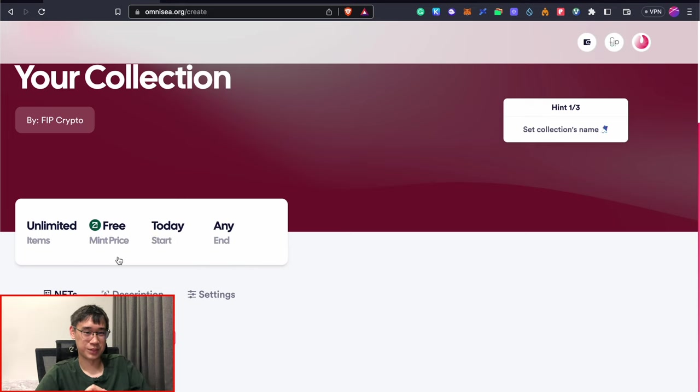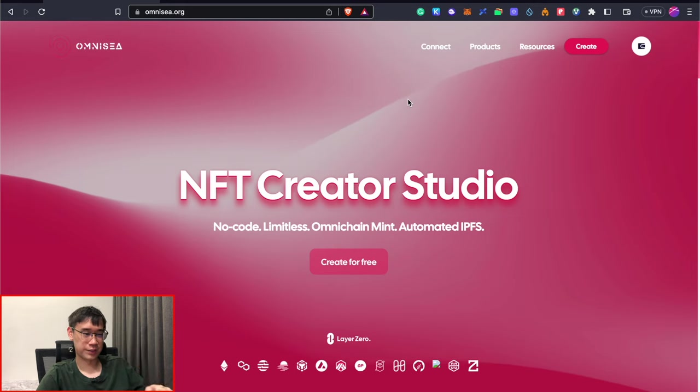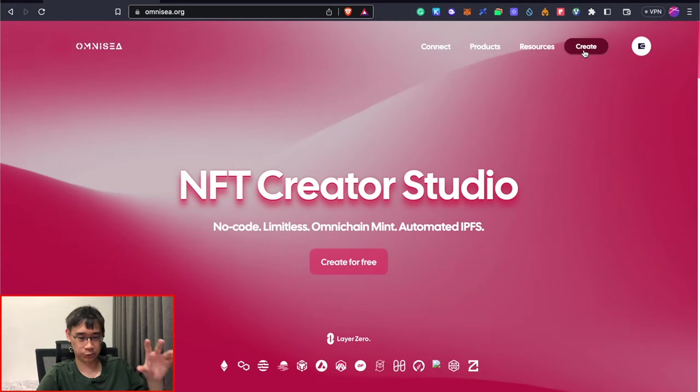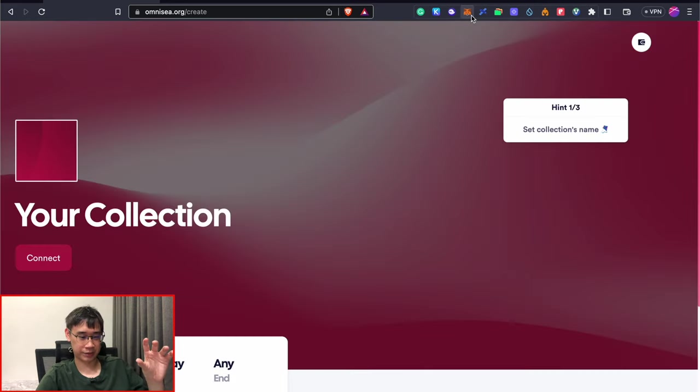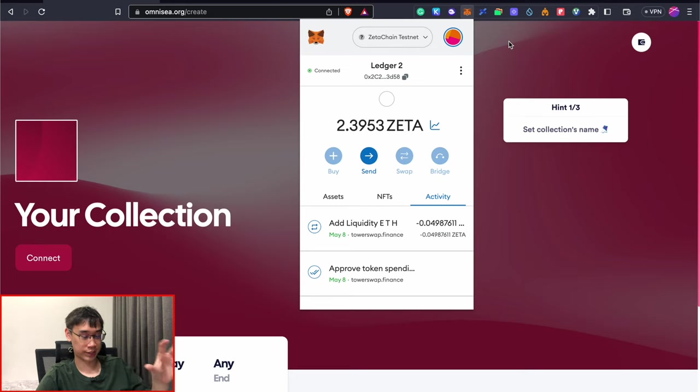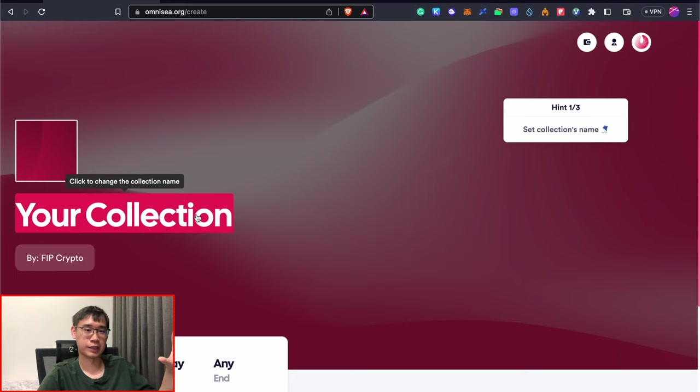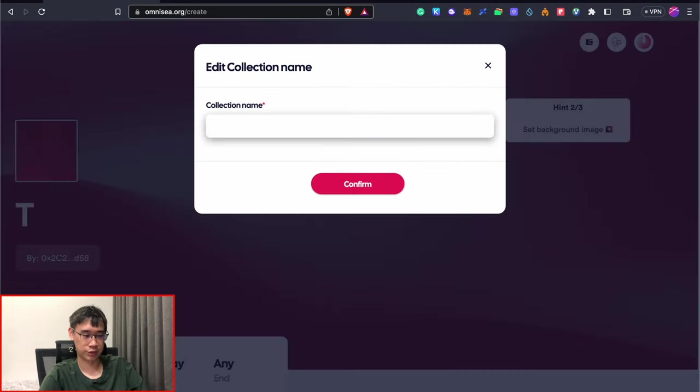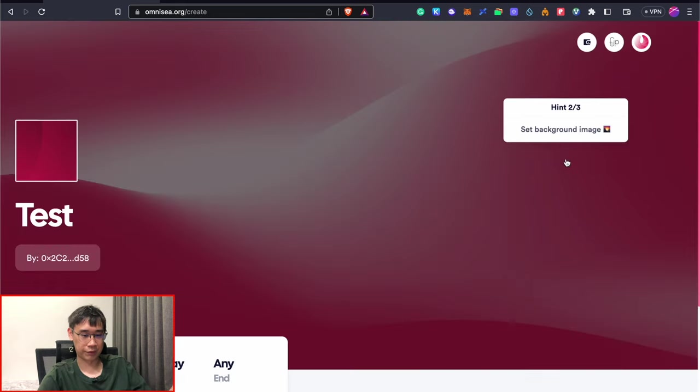I don't really like the user interface of this application, but what you can do is to click on Create and then just make sure that you are connected to the Zeta Chain testnet. This will allow you to create a collection of NFTs so we can change the name of our collection here.